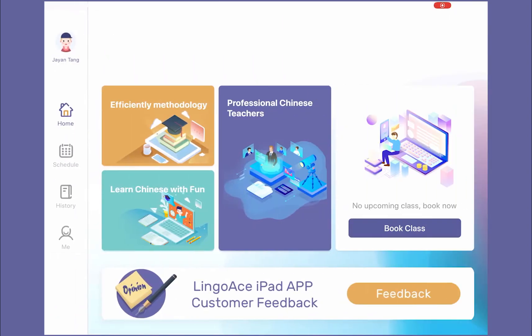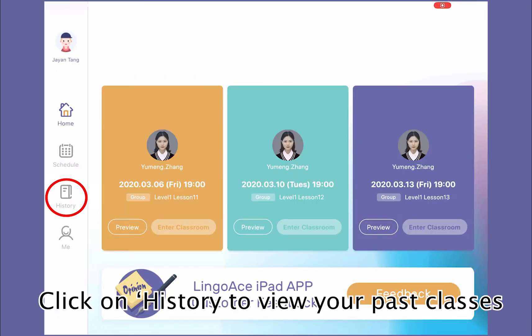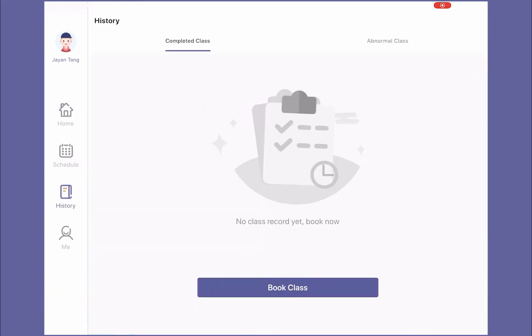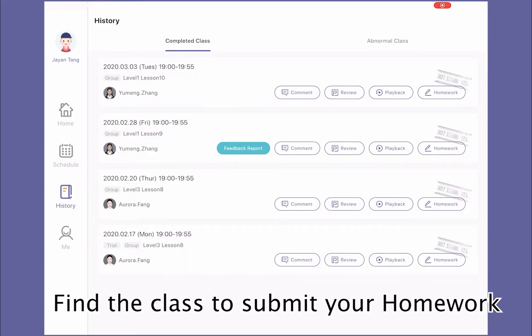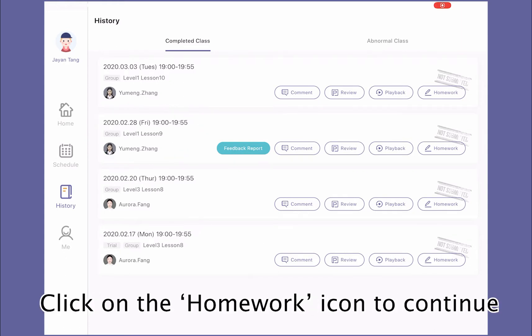At the home page, look for the History icon. Click on it to see completed classes. Find the class you would like to submit homework for, and click on Homework.